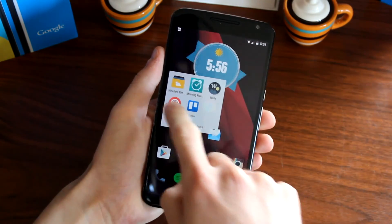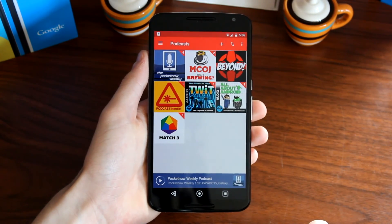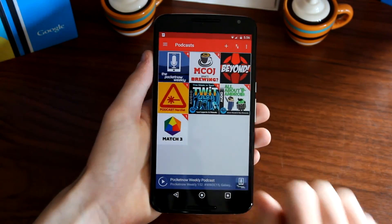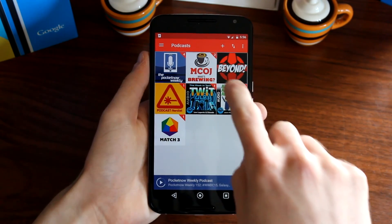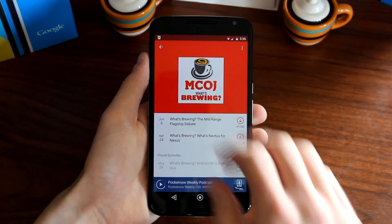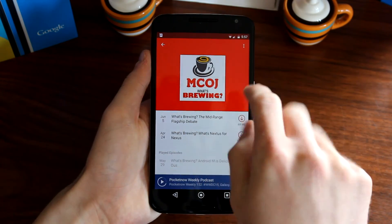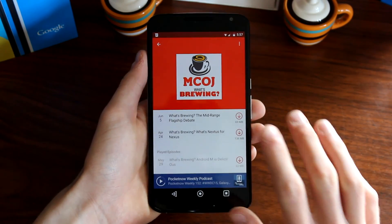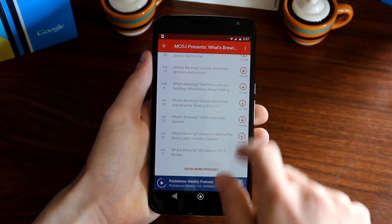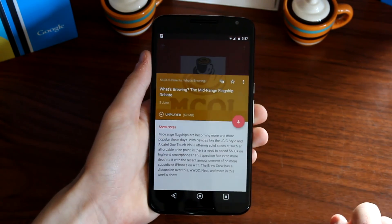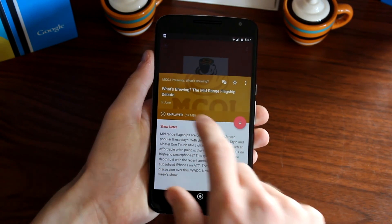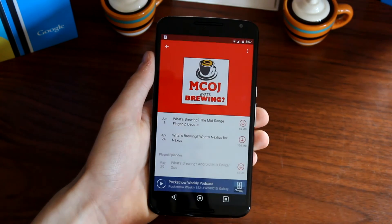Next on the list is Pocket Casts by Shift Jelly. Upon opening the application you're presented with a screen showing any podcast you're subscribed to. If you touch on a podcast — let's go with MCOJ's What's Brewing — you get a nice animation with the background filled with colors relating to the podcast logo. You can scroll through all the episodes, show more episodes, and touching one gives you a card showing the title, whether it's played or unplayed, the file size, and a download link.